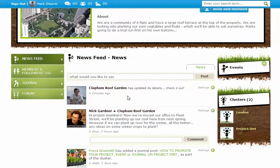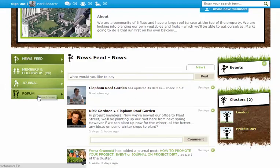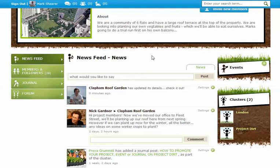The project page isn't dissimilar to the profile page, whereby you have a number of buttons and things that you can do, and the central part — the news feed — gives you an update on what's taking place across that project.